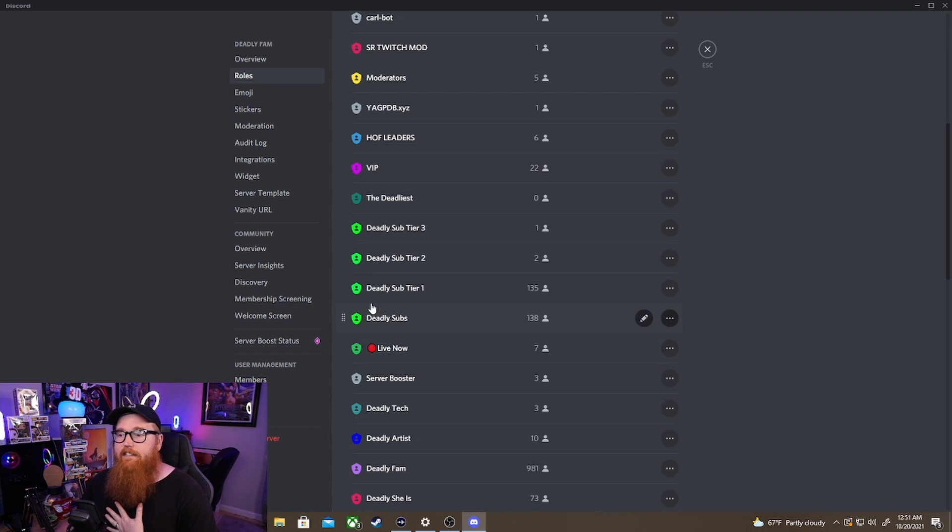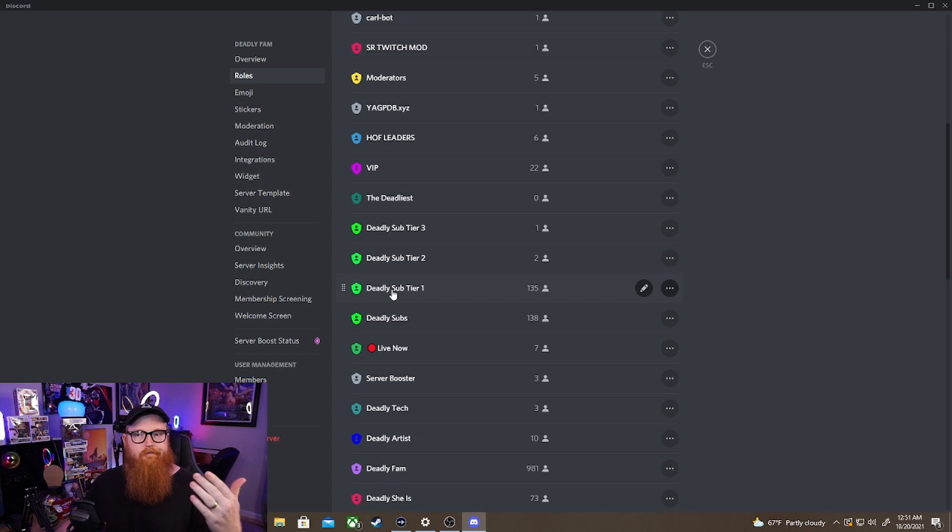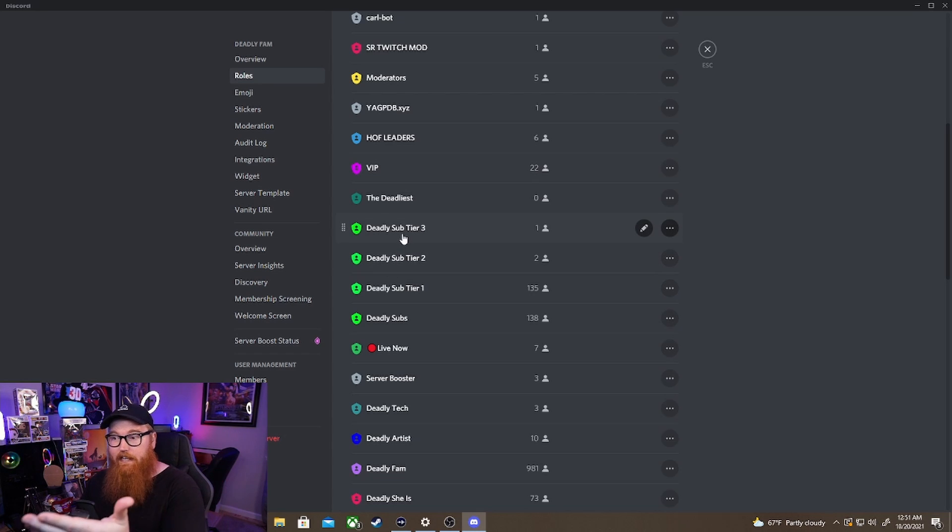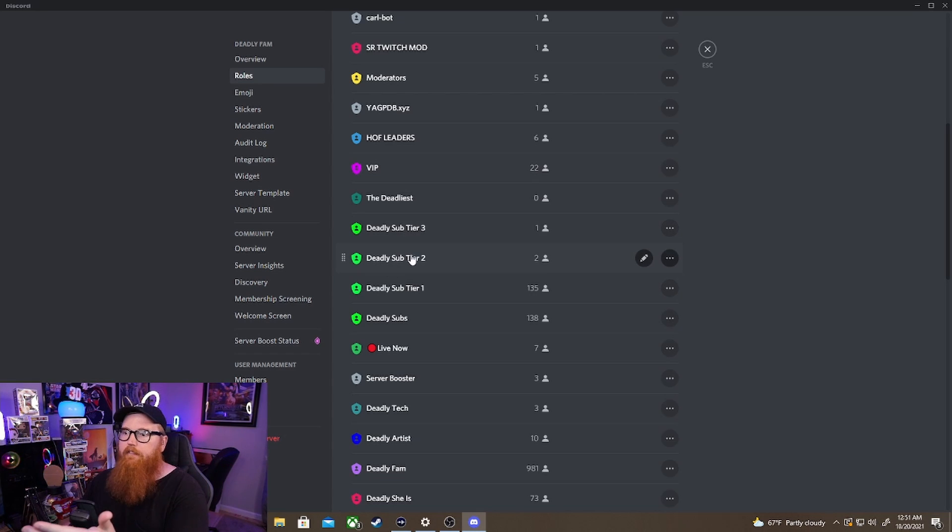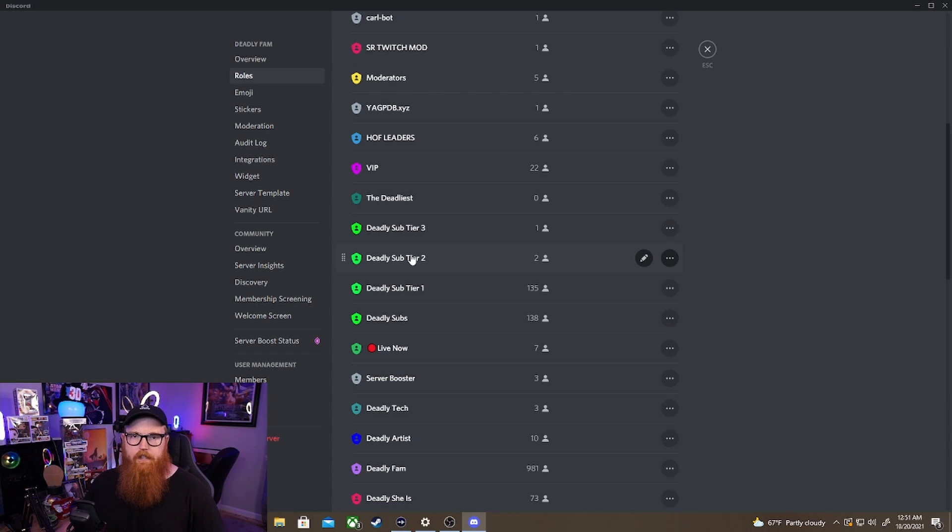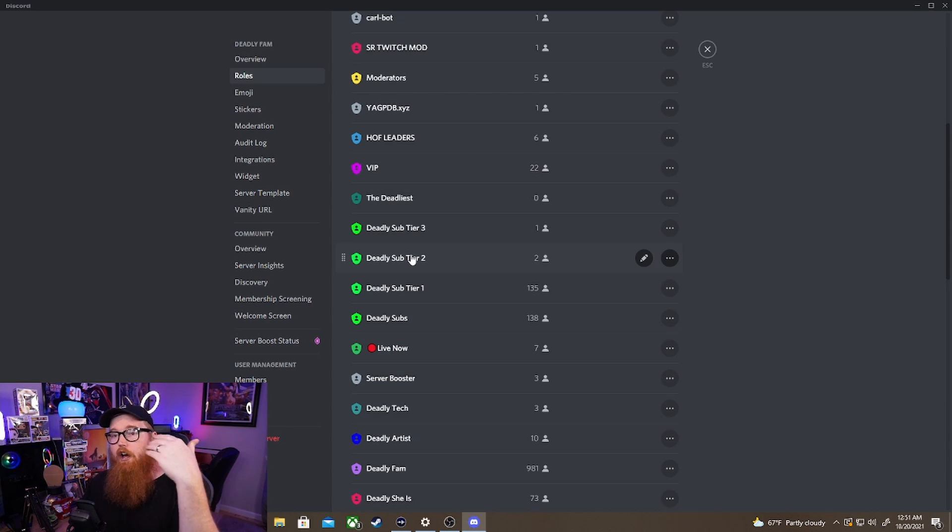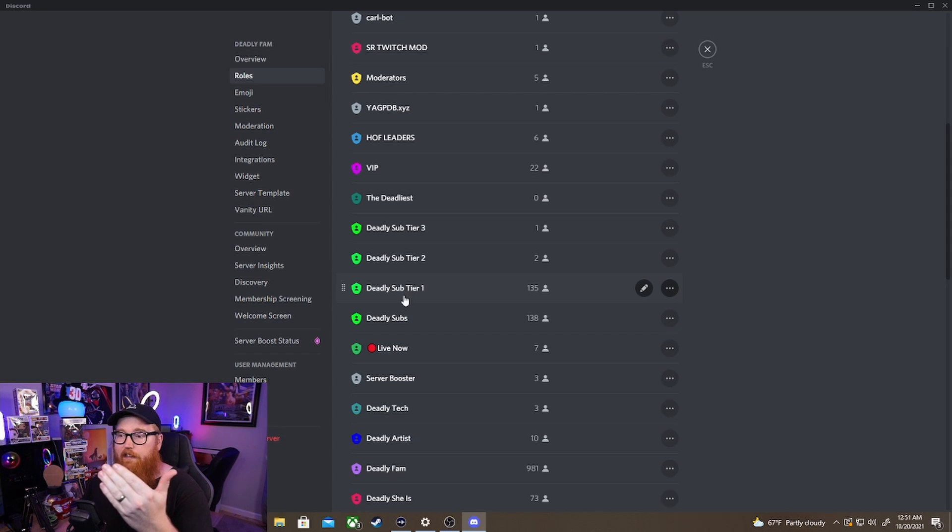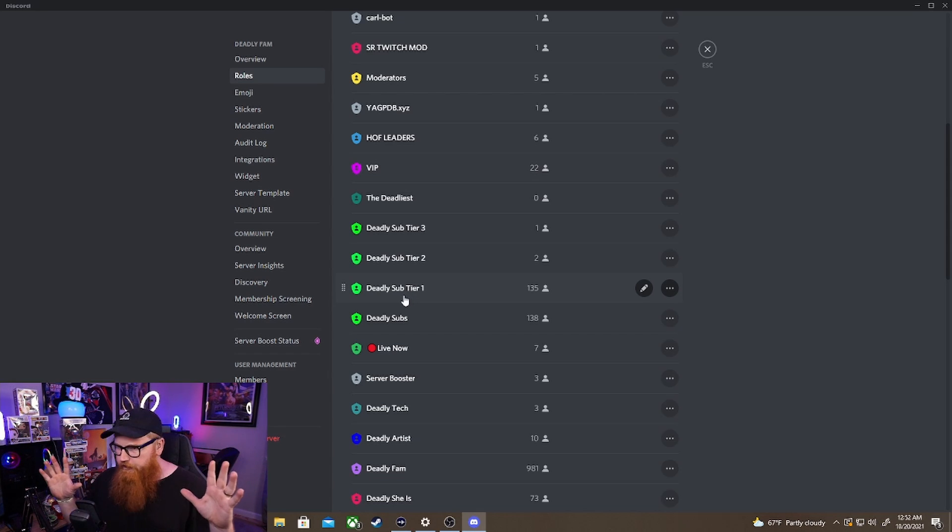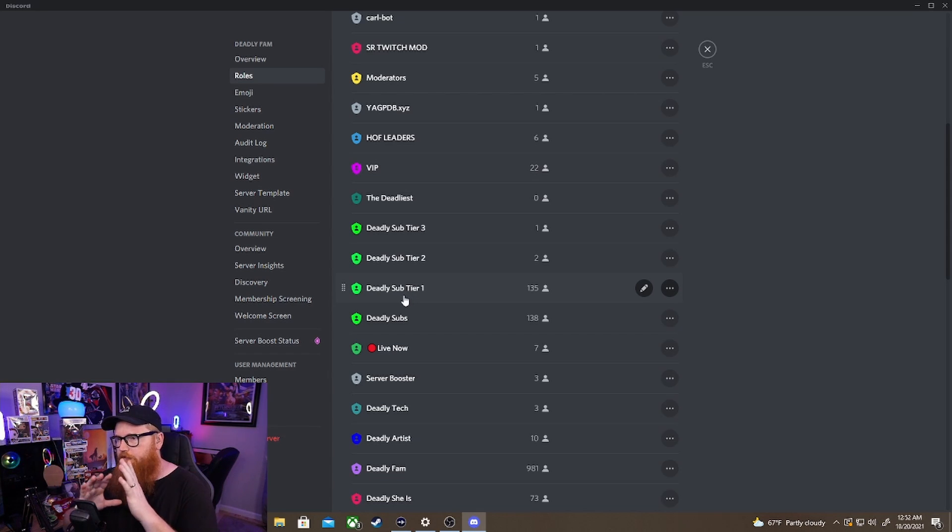For my server I like to separate them because I want to honestly honor those who do a tier three. We have one tier three, we have two tier twos in the server. I want to be able to give special honor to those people so they're going to have a higher role than a tier one.